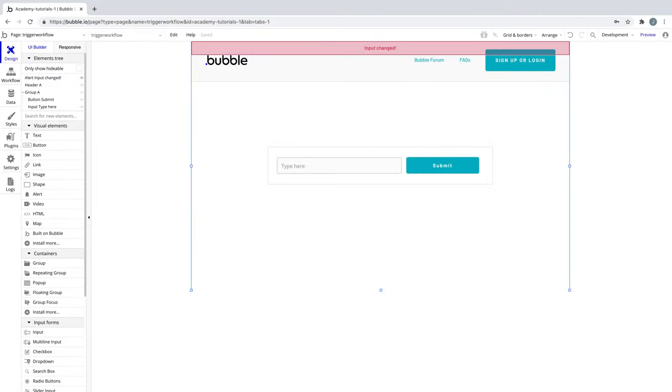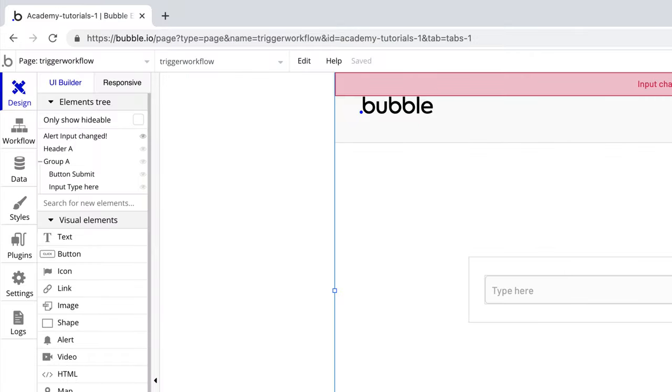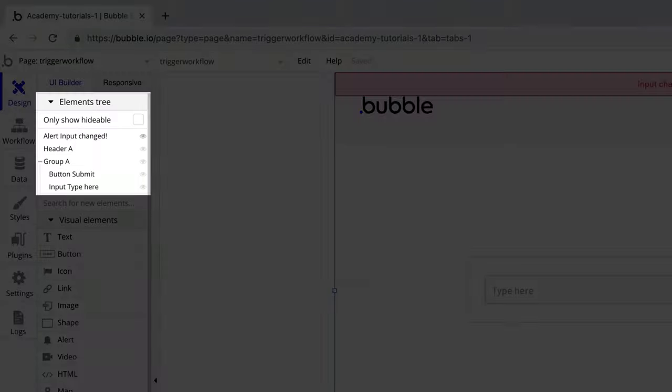In this quick tip we're going to learn how to trigger workflows from an input. Here on the page we have an input box, a button, and an alert.